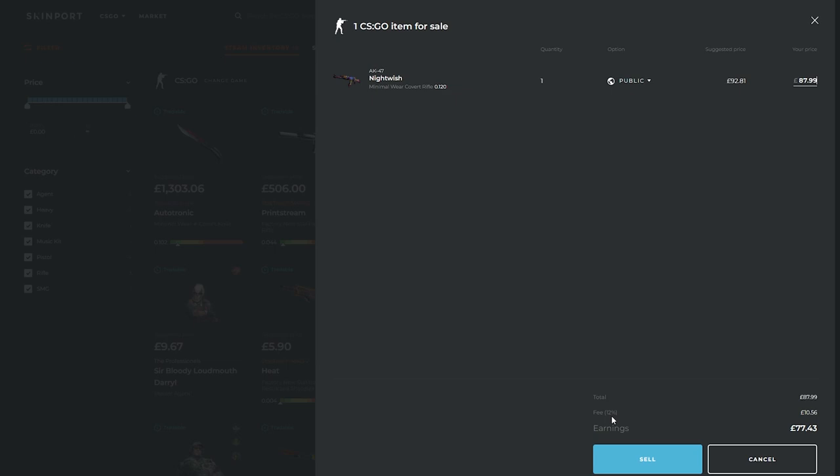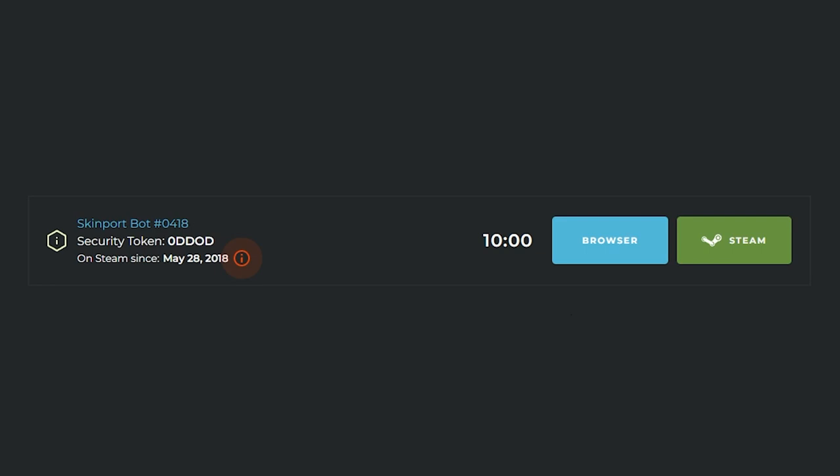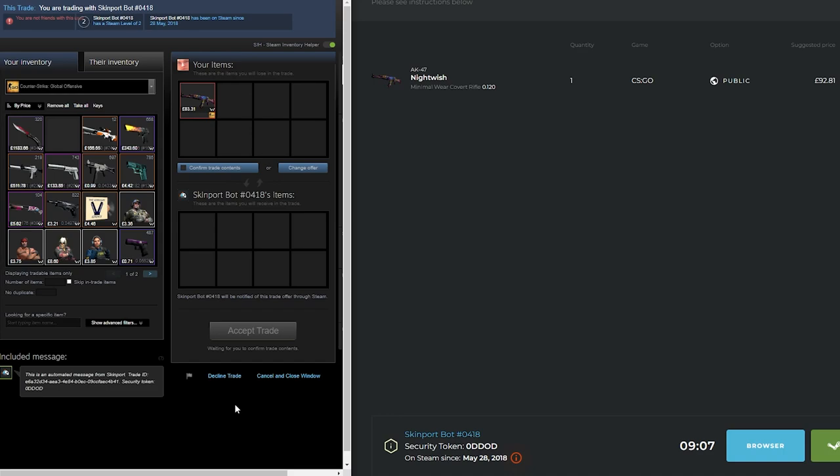This almost acts as a confirmation. So if you're happy with it, click sell and a trade will be created. You'll have 10 minutes to accept the trade and you can do it through Steam or your web browser. Either one works fine.